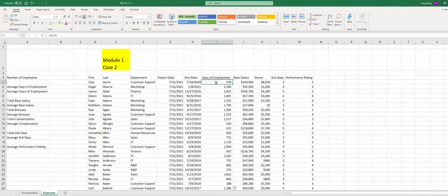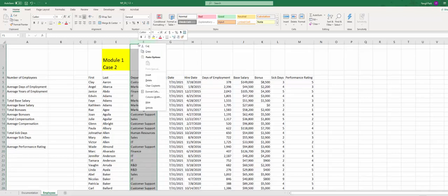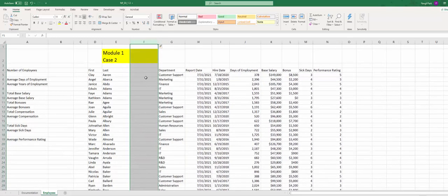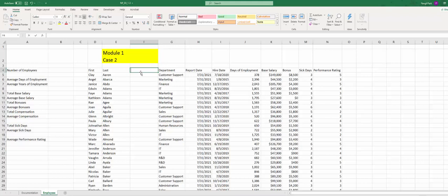Step number 6: we're going to insert a new column between column E and F, so right there, I'm going to insert, and we're going to name this new column as Full Name.